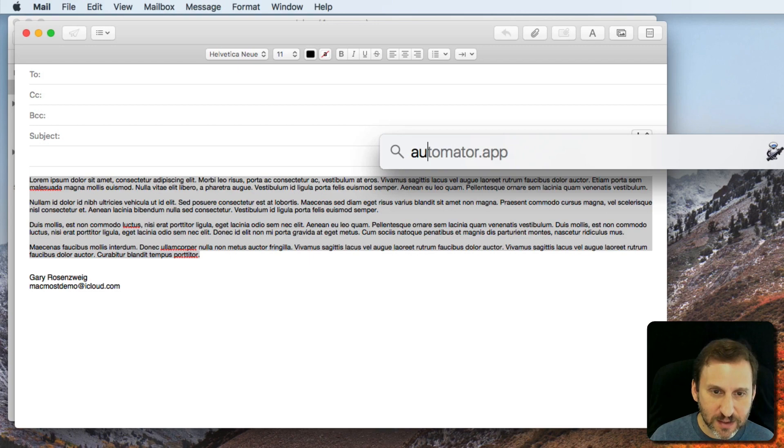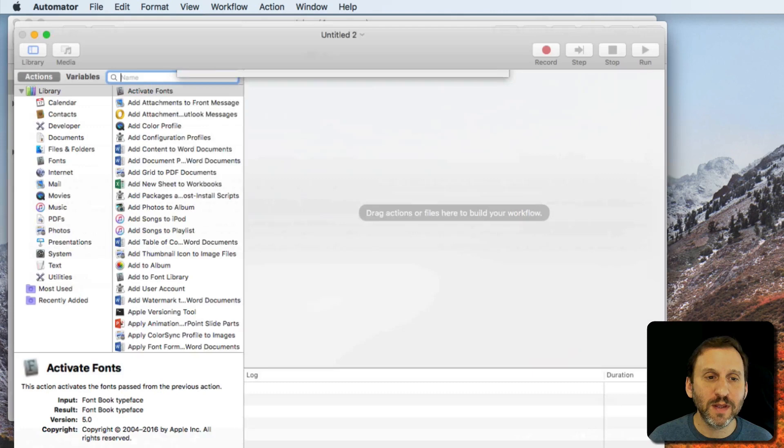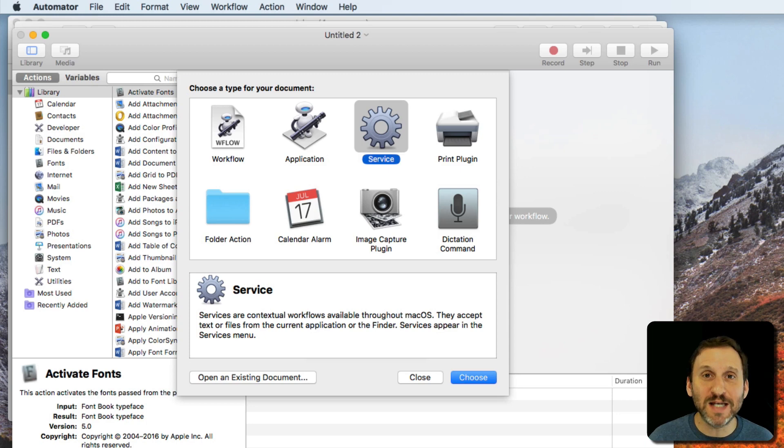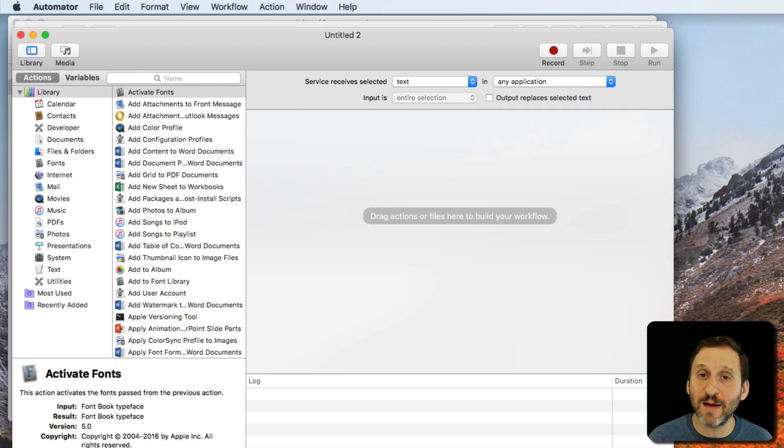I'm going to do Command Space, search for Automator, and run it. Then I'm going to choose New and create a Service. Service will allow me to then use any text I've selected as input. You can see here at the top, Service receives selected text in any application. So far so good.